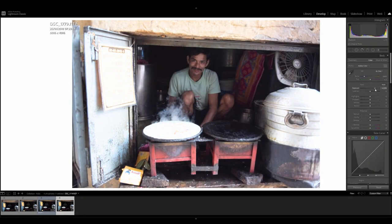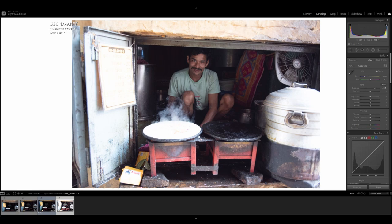If I just move the exposure slider up, you can see his face is good, but the highlights are blown out. Had I taken the image originally like this, it would have been very difficult to recover the highlights. Let's just go ahead and reset that.